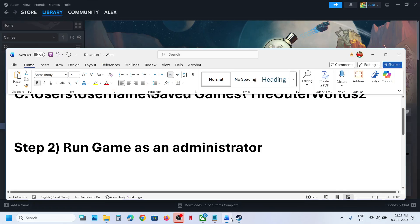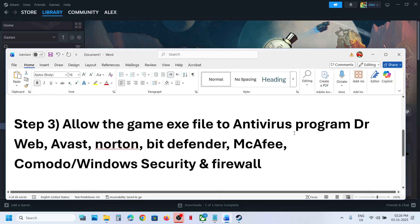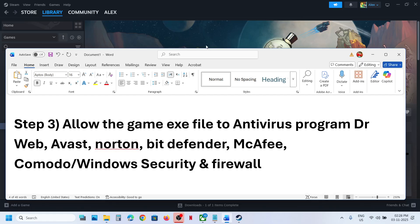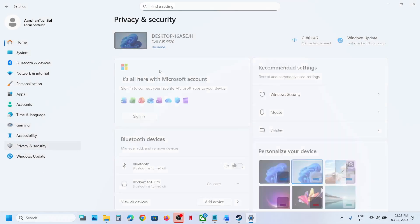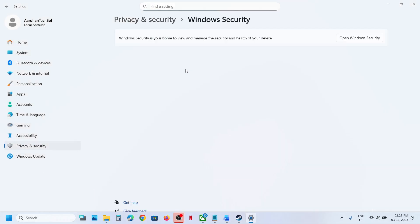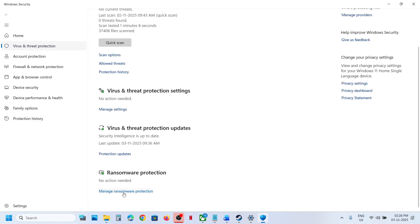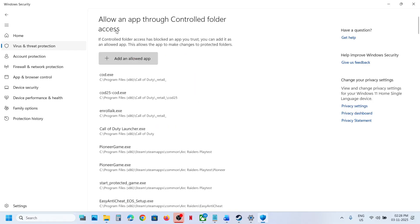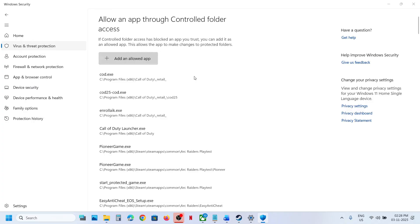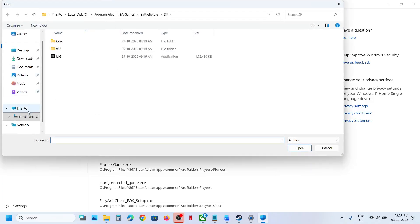If it's still not working, the next step is to allow the game exe file through your antivirus program. If you're using Windows Security, open Windows Settings, go to Privacy and Security, then Windows Security, click on Virus and Threat Protection, scroll down, and click on Manage Ransomware Protection. Then click Allow an App Through Controlled Folder Access and click Yes to allow.